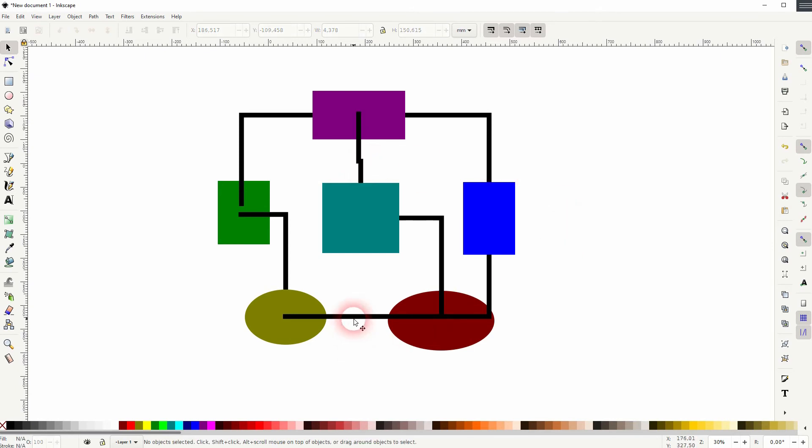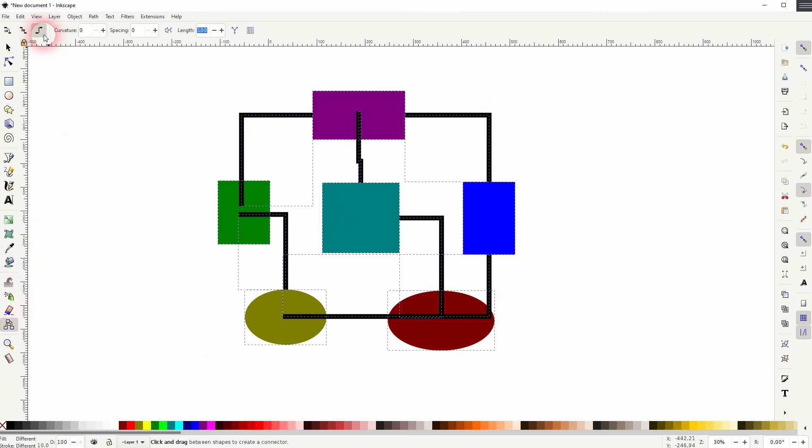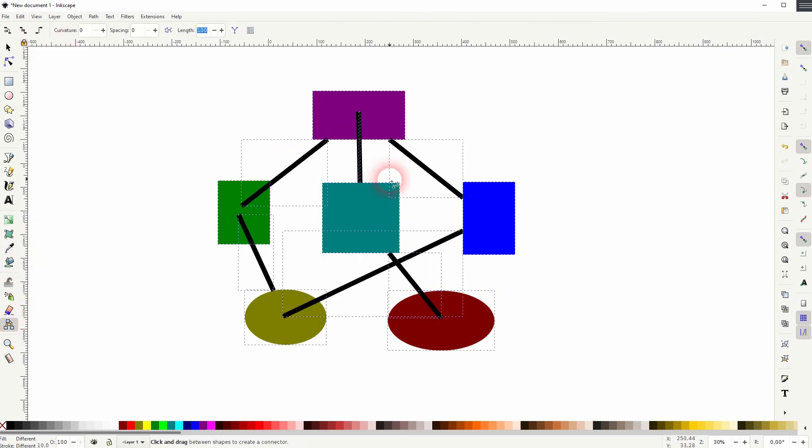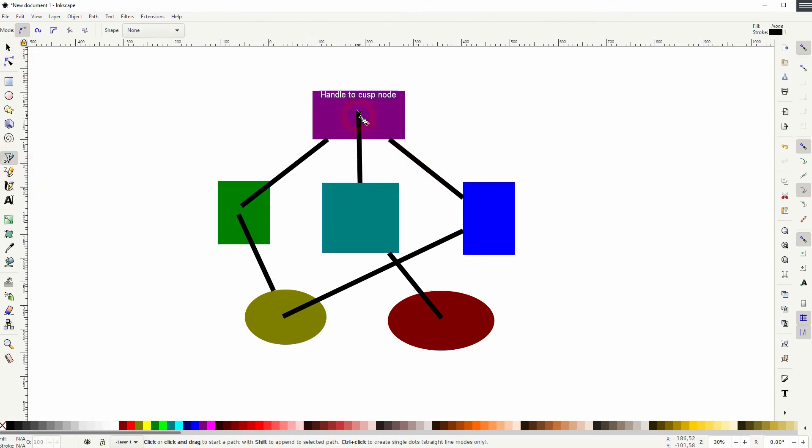So when I would want to use Inkscape for creating diagrams, I would simply use the Bezier tool. And then hold the Control key so that you've got straight lines. And you can also create L connectors very easily by holding Control.